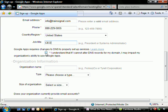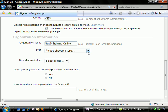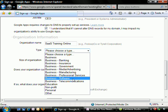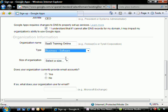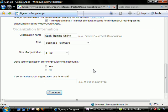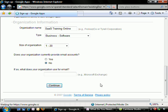Now we're going to agree and understand that if we cannot alter DNS records for the domain, that basically we won't be able to use Gmail with our domain name address. Our organization name here is, according to our scenario, SaaS Training Online. Please choose a type of business. We'll select business software and our size of organization. And does your organization currently provide email accounts? In our scenario, we're going to tell it no because that's why we are signing up for Google Apps. So we'll go ahead and hit continue.